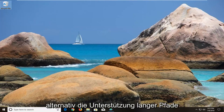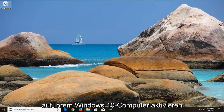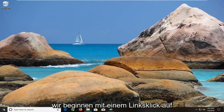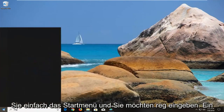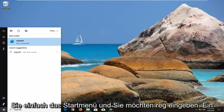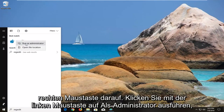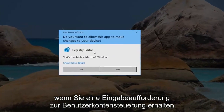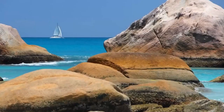However, if you're looking to alternatively enable long path support on your Windows 10 computer, this tutorial will cover that as well. We're going to start by left clicking on the start button to open up the start menu, and you want to type in regedit. The best match should come back with regedit — right click on it and left click on run as administrator. If you receive a user account control prompt, left click on yes.